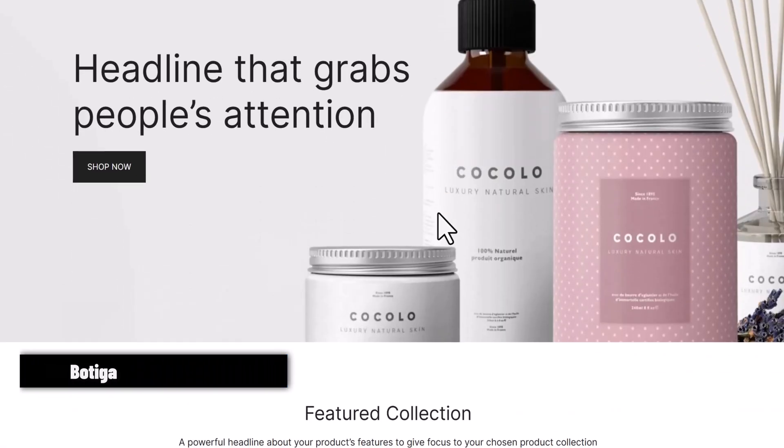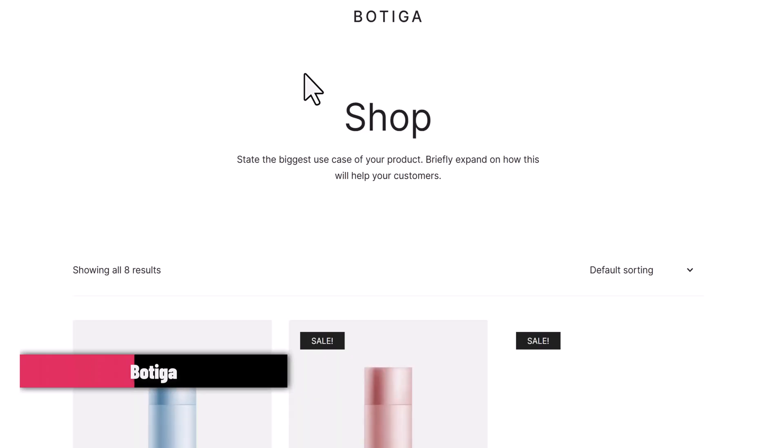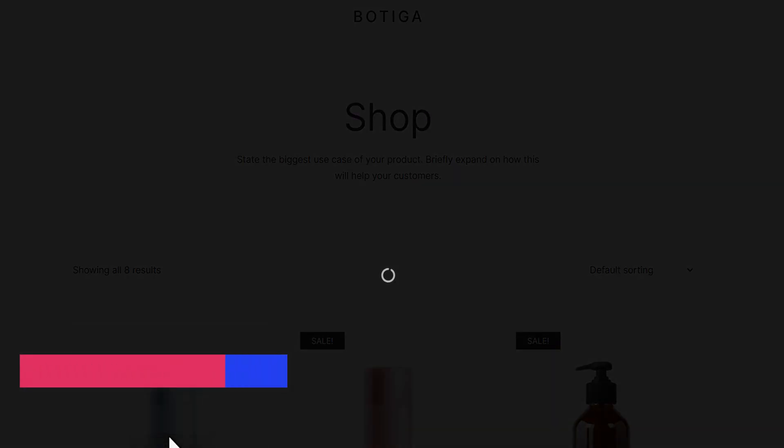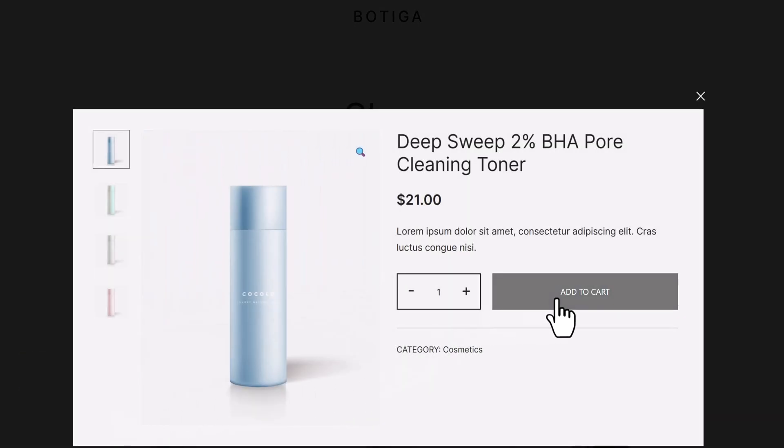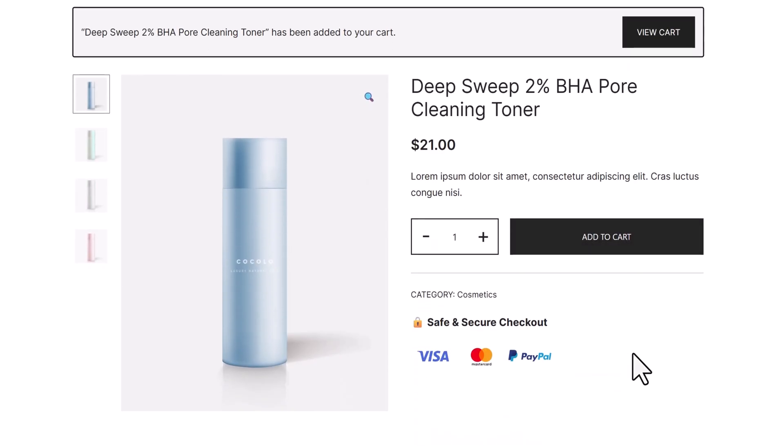Number three is Bodega. This one's built just for WooCommerce. It's minimal, stylish, and super quick. Perfect for fashion, beauty, or boutique shops.